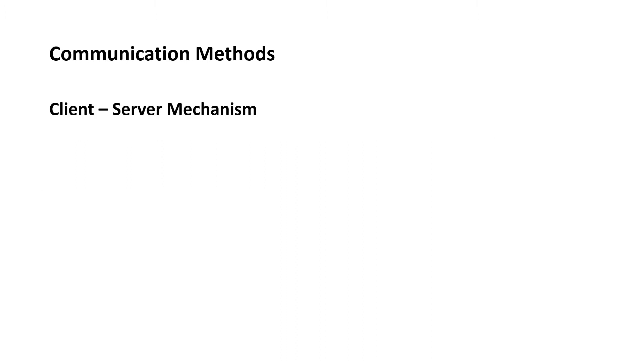Now let's see different communication methods or mechanisms available. In the coming slides I will also explain these with the help of an example. There are two communication methods used in AUTOSAR.